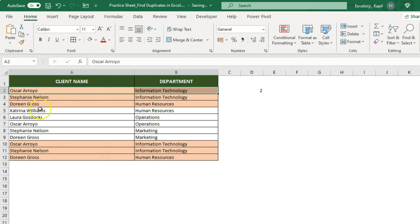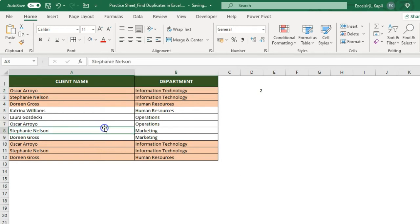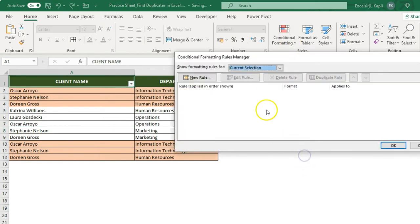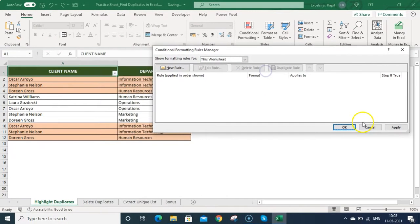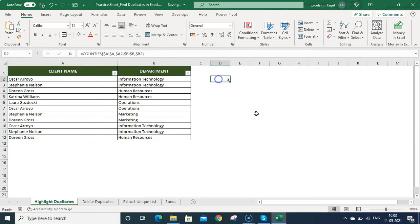Now I want to highlight only the second occurrence of a repetitive value. So if a cell value is repeated in a second row, only that second row gets highlighted — not the first row, because the first occurrence is unique. This way you can identify and delete only the duplicate occurrences. Let me first remove the previous formatting by going to Conditional Formatting > Manage Rules, selecting the worksheet, deleting the rule, clicking Apply, and OK.